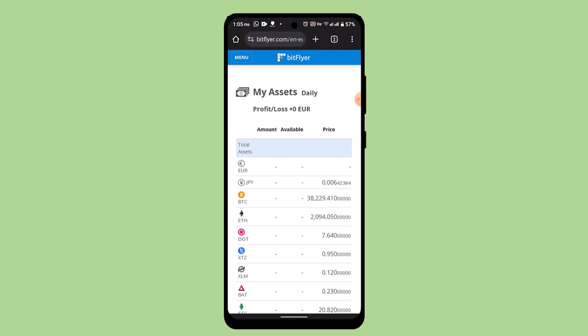As soon as you do that, you'll be notified with a statement stating that you've successfully sent Bitcoin from Bitflyer. So in this way you can send Bitcoin from Bitflyer.